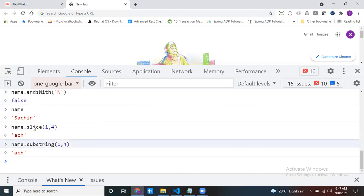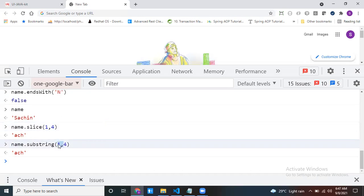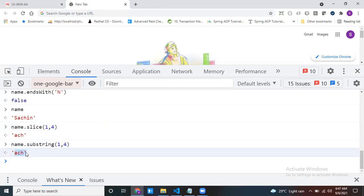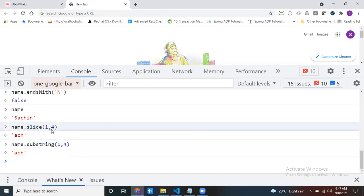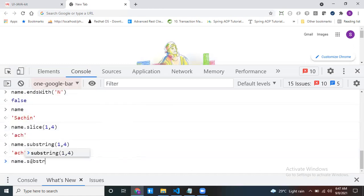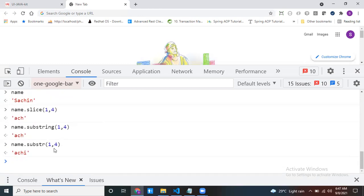The difference between slice and substring: slice always expects the starting index to be less than the ending index. But with substring, you can swap it — substring(4, 1) works too, internal swapping happens. For substr: name.substr(1, 4) means starting index is 1, from there it takes 4 characters.